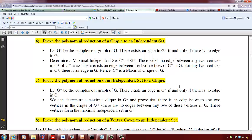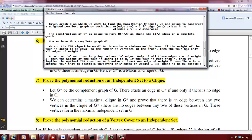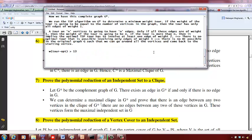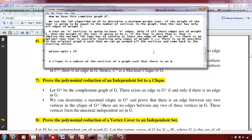Now we want to show a reduction from a clique to an independent set. First of all, what is a clique? A clique means you have a graph and a clique is a subset of the vertices of the graph such that if you pick any two vertices in the subset there is an edge between them. So a clique is a subset of vertices such that there is an edge between any two vertices in the clique.